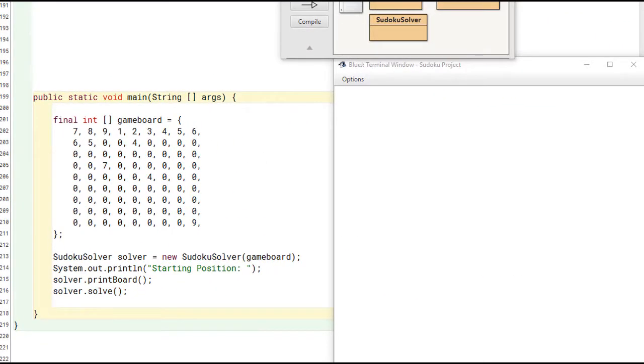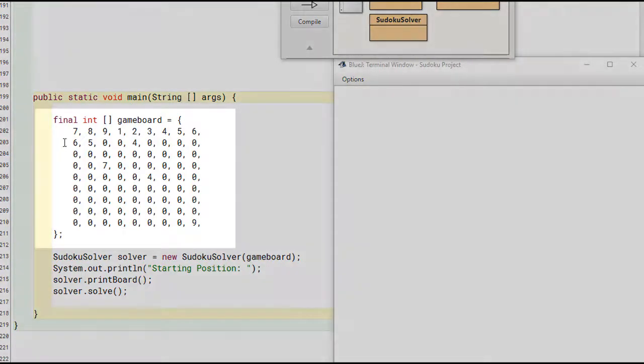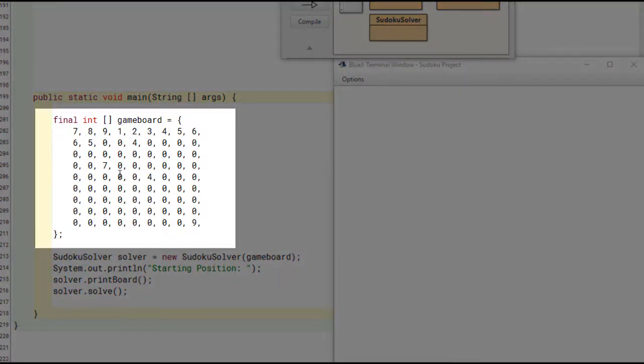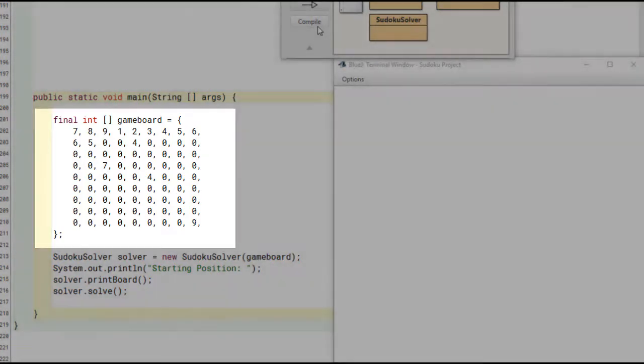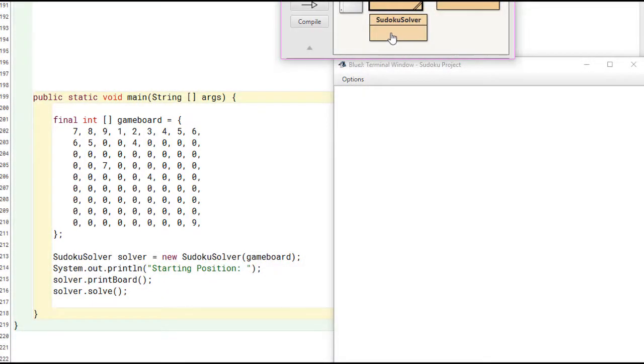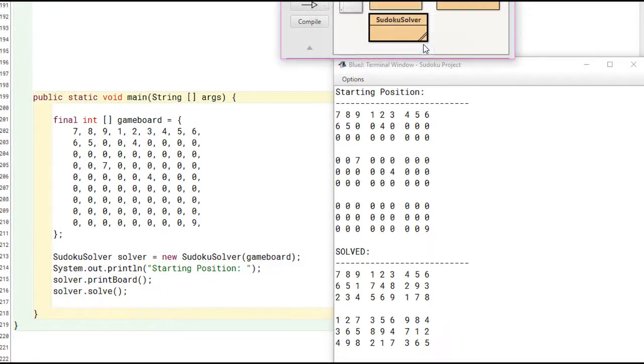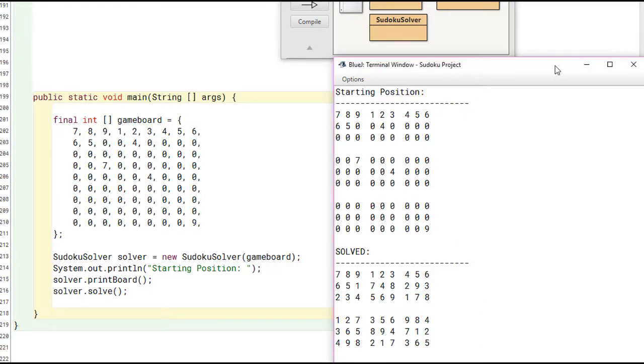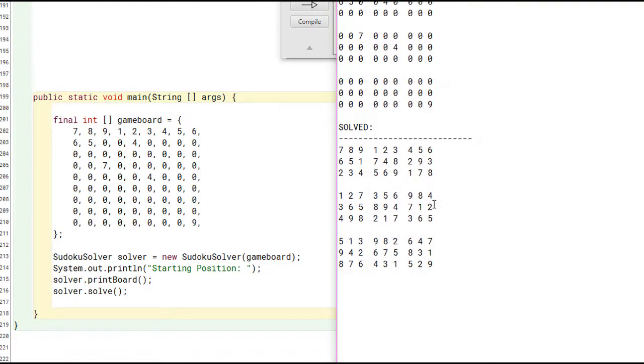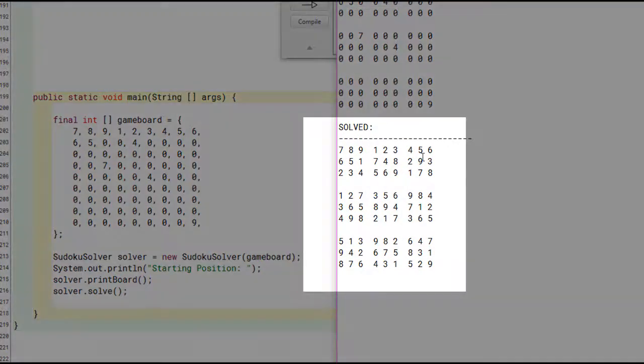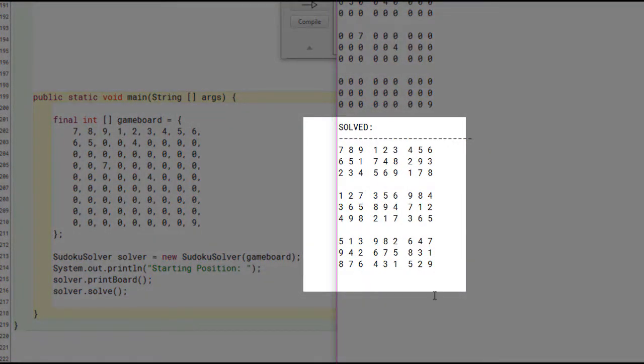Now let's take a look at the Sudoku solver in action. If we start off by giving it some values as a starting position on the board, then we compile and run it, we see that the Sudoku solver prints the starting position at the top and then finishes by showing us the solved position for the final board.